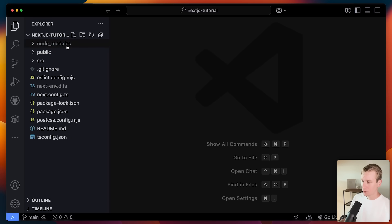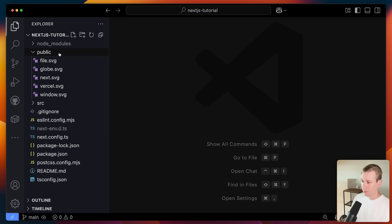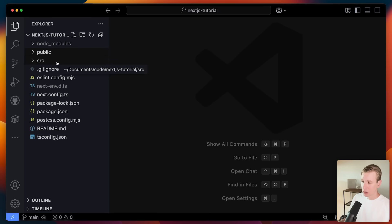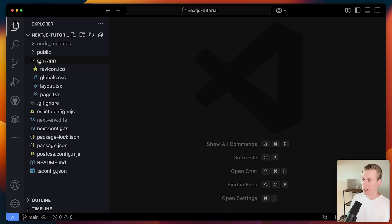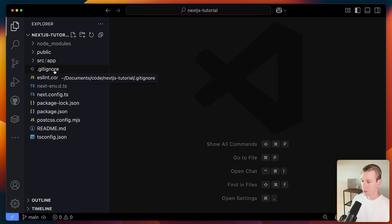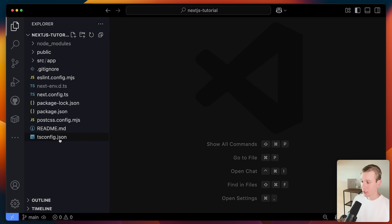Let me quickly give you a walkthrough. At the top we have node_modules. Then we have public — this is basically your static assets like images or videos. Then we have the source folder, where you will spend most of your time as a developer. This is where you have the actual source code of your app. And then we have a bunch of configuration files for the tools we use.